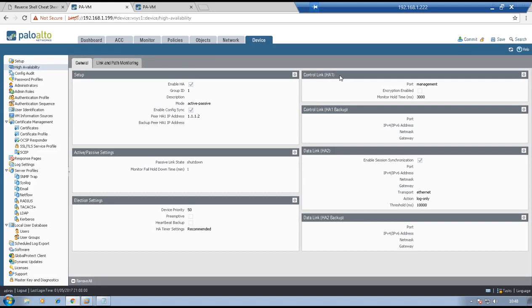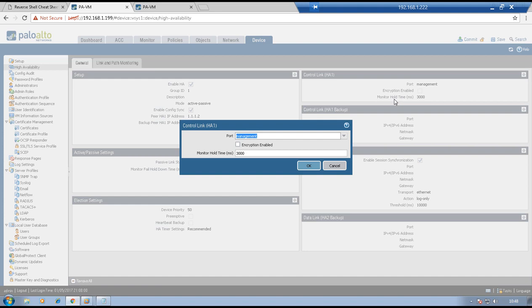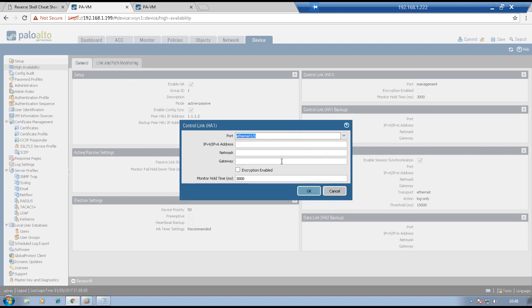Now configure the HA1 interface. Click on settings — select which interface acts as HA1. Interface 1/3 will act as the HA1 interface. IP address 1.1.1.1, subnet mask 255.255.255.0. You can enable encryption if desired. A gateway is not required because both firewalls are directly connected with same-segment IP addresses. Click OK.